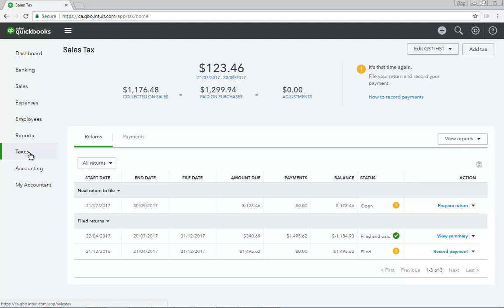New taxes and rates can be entered into QuickBooks with the New Tax button at the top of the window. You can also record payments, prepare returns, and run various sales tax reports from this center.